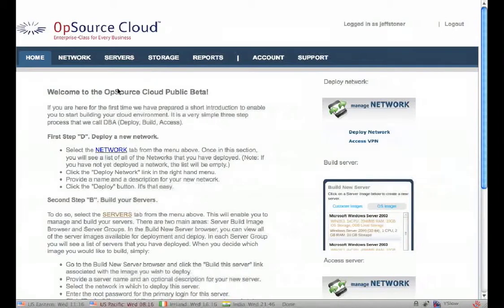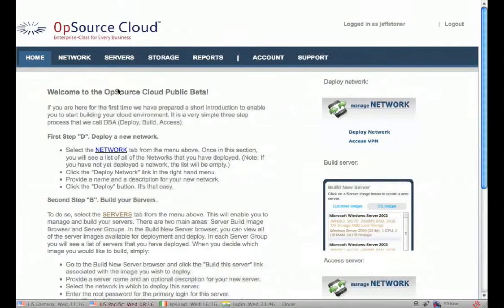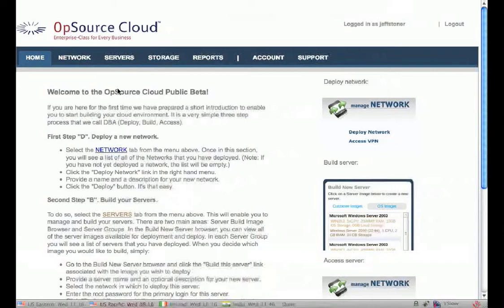Hello everyone, this is Jeff at OpSource Cloud. In a previous tutorial we showed you how easy it is to add storage to your cloud server. Now we're going to show you how to manage that storage on Linux using LVM.